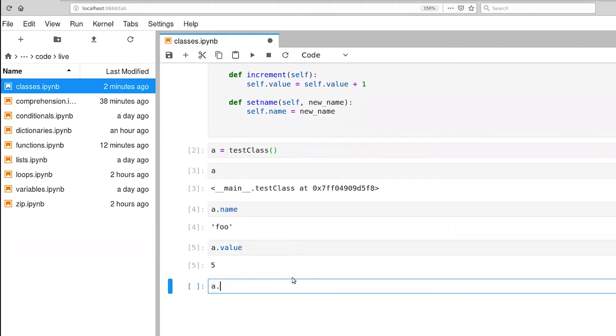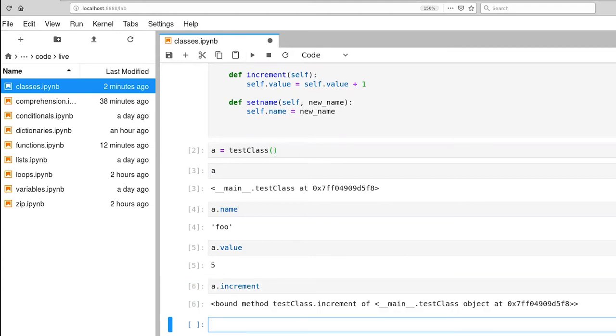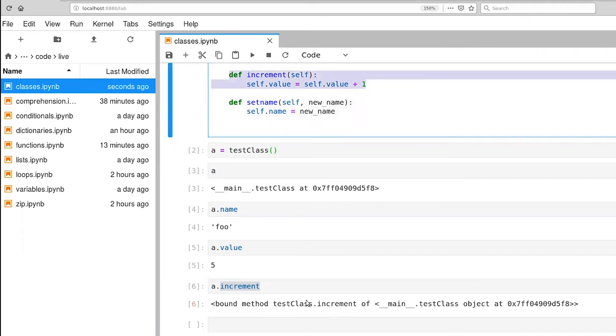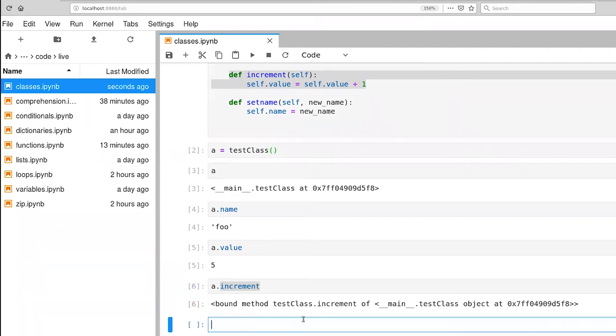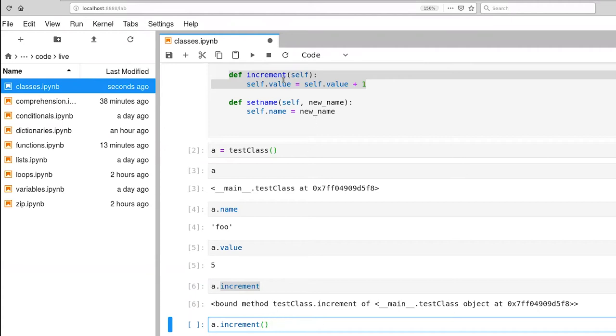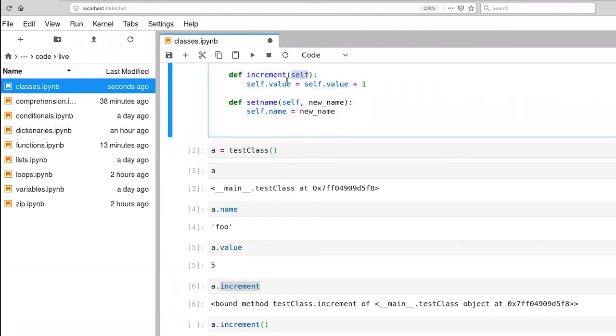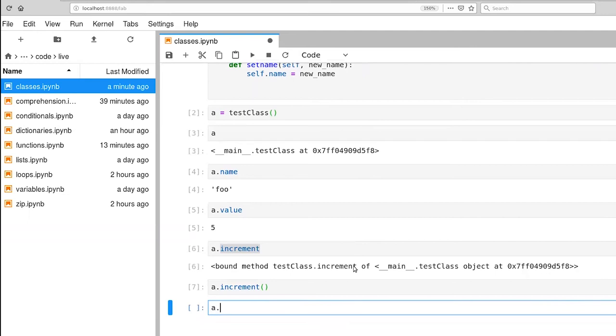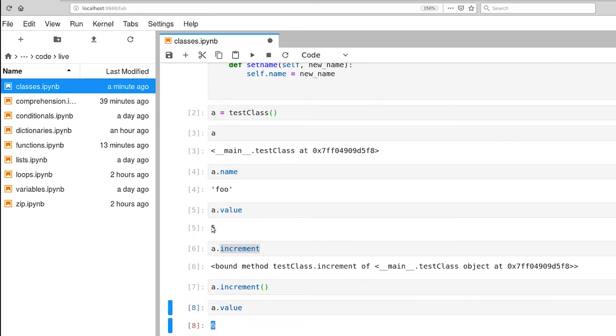Now if I say a dot increment and execute this, this a dot increment refers to, it's a property of this particular object instance that refers to this function here. What you get back actually is you're not actually executing the function when you specify it in this way. You are actually getting back a reference to the function itself, which turns out to be useful in lots of scenarios. If you want to actually execute the function, then you have to provide the open close parentheses. Now, notice I'm not providing any arguments here. And yet the definition asks for one argument. This self-argument is always provided implicitly when we're actually calling this function here. So let's execute that. And then ask a what its value is. And notice now the value is 6, where it was 5.